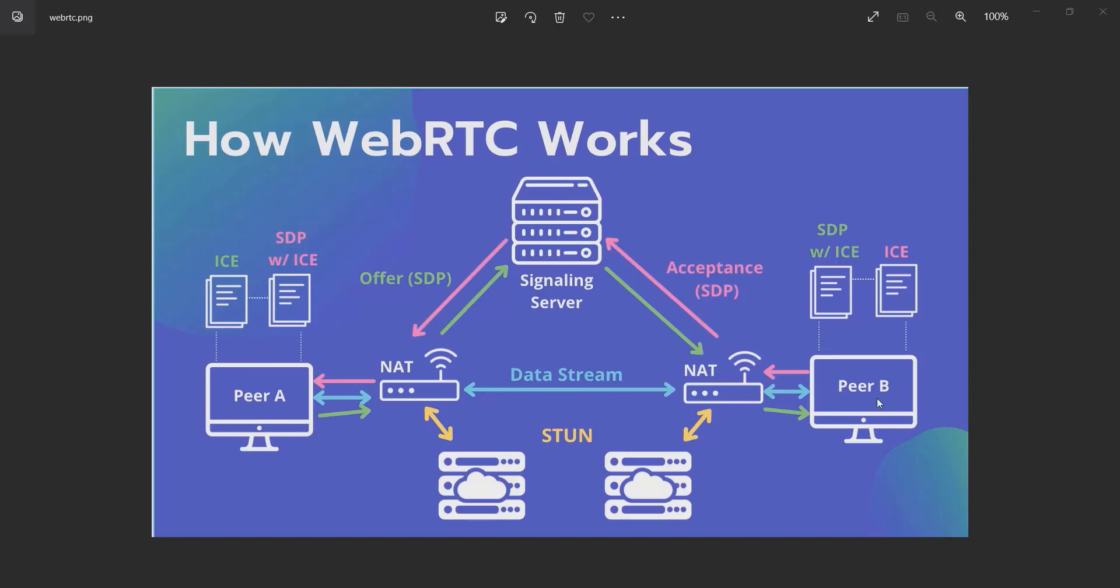So they have each other's information, such as IP address, what kind of call—video or audio—you want to make, video type, audio type, and stuff like that.